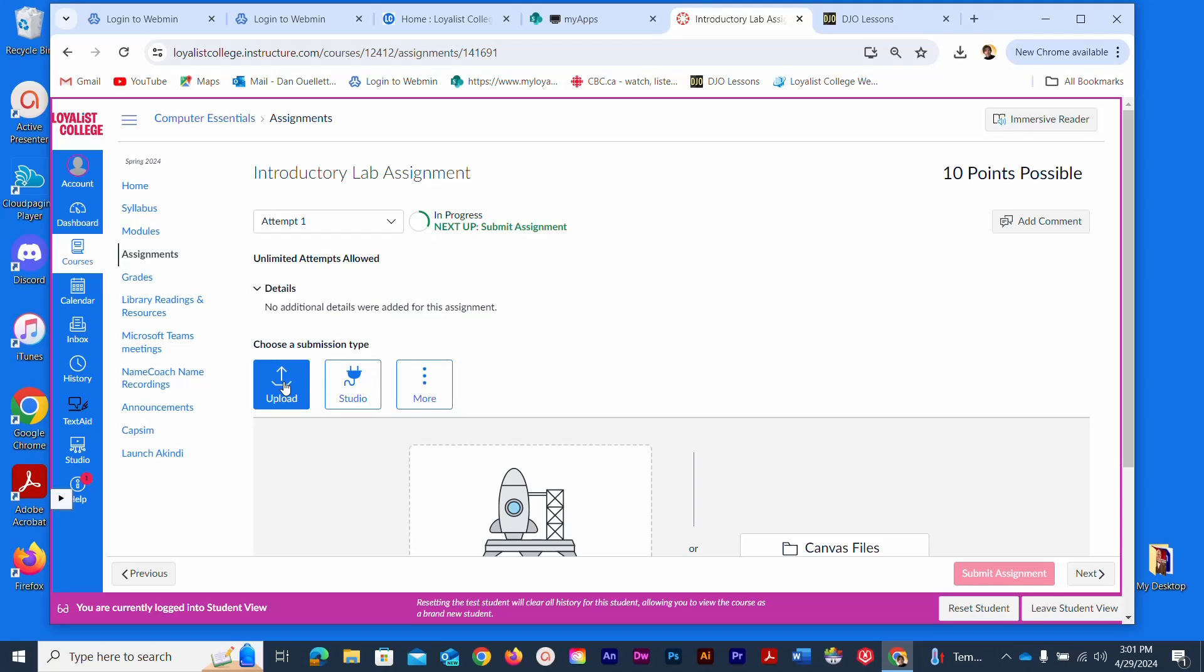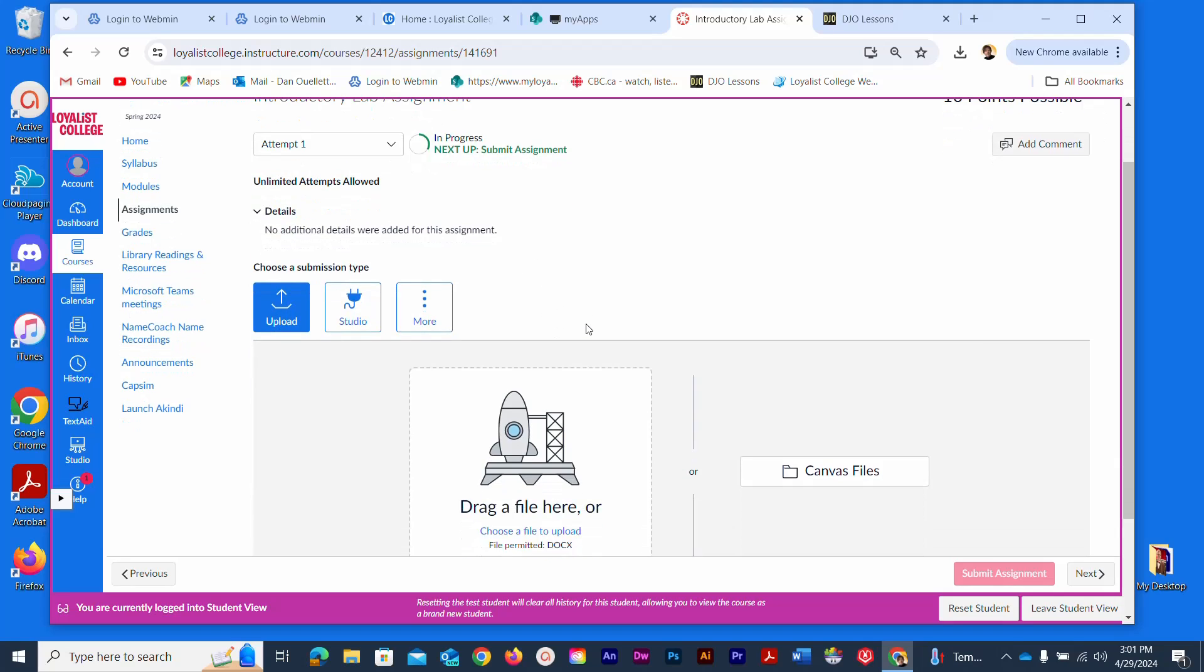You'll see one called Upload. If it's not already selected, just select it, then scroll down a little bit until you see this icon here. This is where you will go to retrieve the file to submit to Canvas.